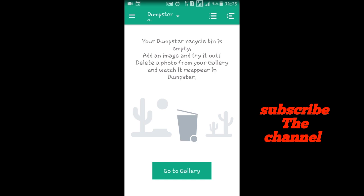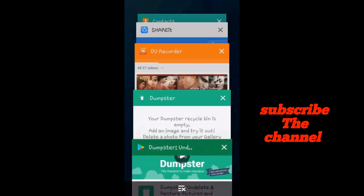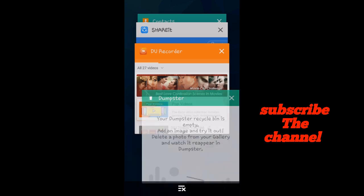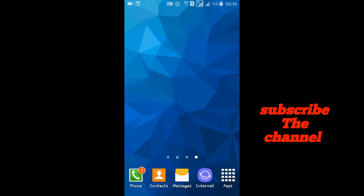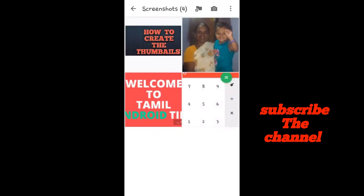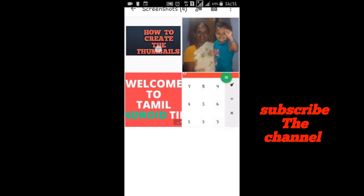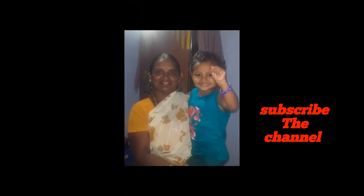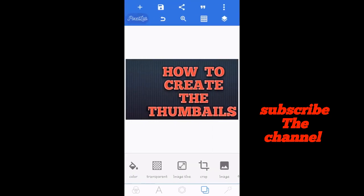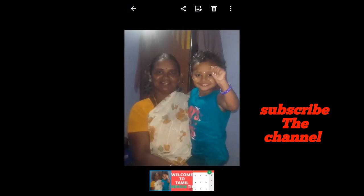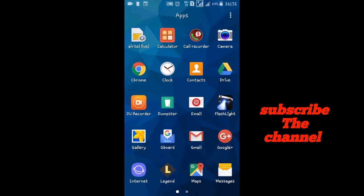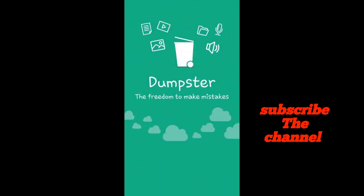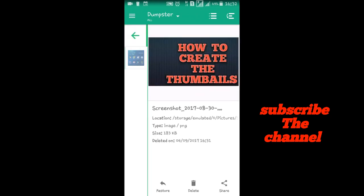Now I go to the gallery. Now I delete this image. The image will delete. Now the Dumpster will open. The deleted image is here. You can restore it. The image will be restored back.